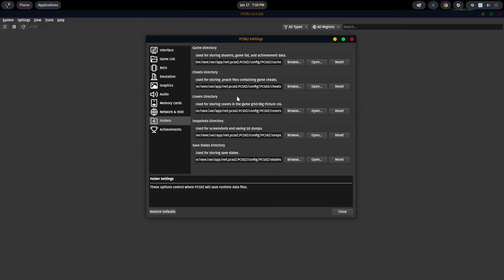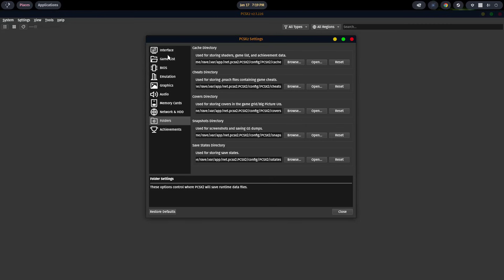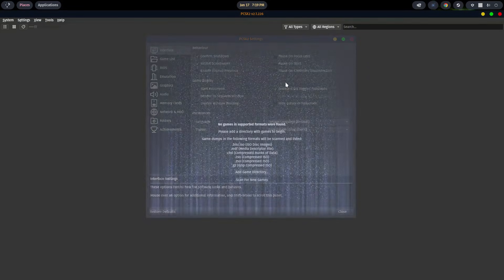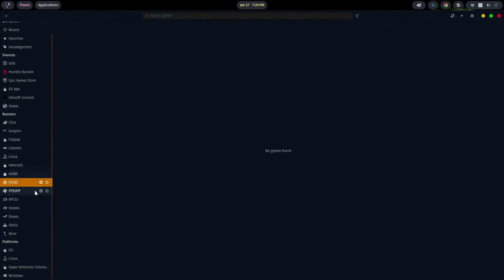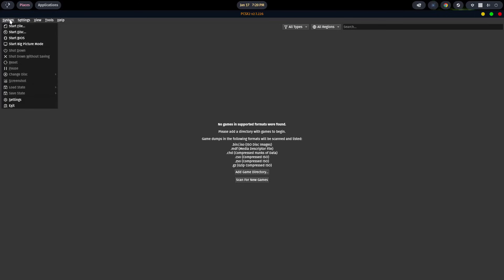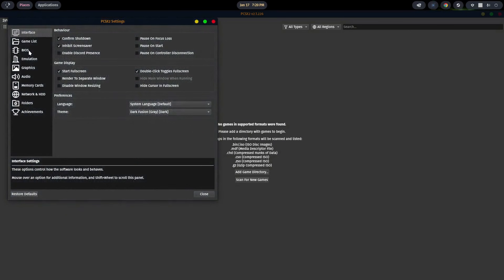Then folders - this is where your game lists are going to be stored, your cheat directory. You can browse and set those to a location that's better suited for you. So really, that's all there is to it. The tricky part is getting your hands on your BIOS. Let me go ahead and fire this back up again. When you are ready to navigate to your BIOS, once you've gotten it from your PS2, you simply come down to settings, go to BIOS, and then from there you can actually link to where your BIOS is and load it that way. That's pretty simple.